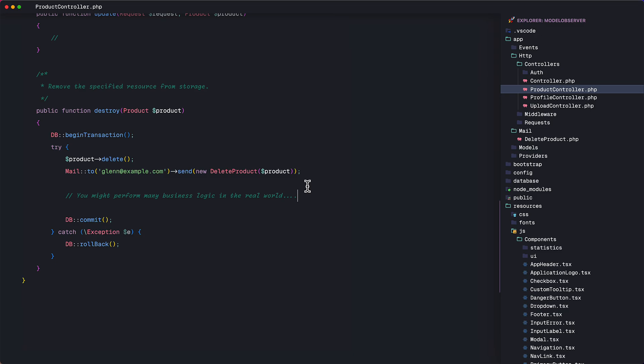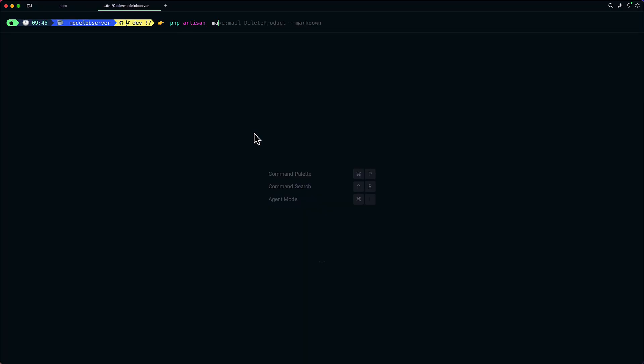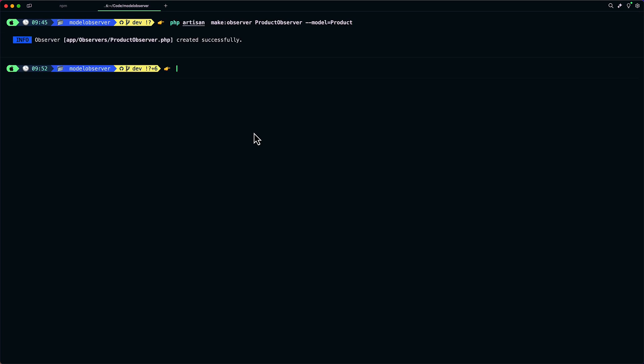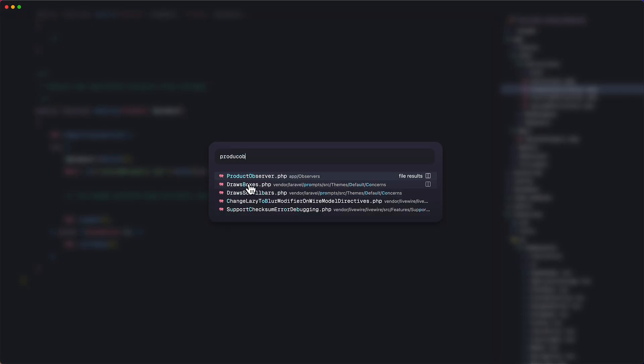Let's create this class. In the terminal, we can make an observer class. Let's name this product observer. And we'll need to specify the model to observe. In this case, the product model. In the editor, let's open the product observer class.